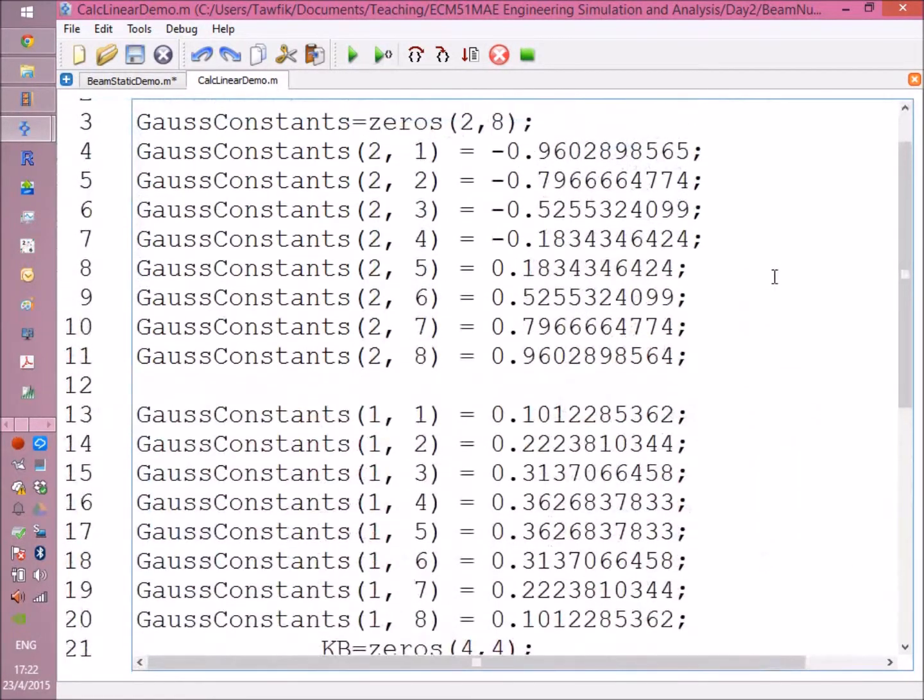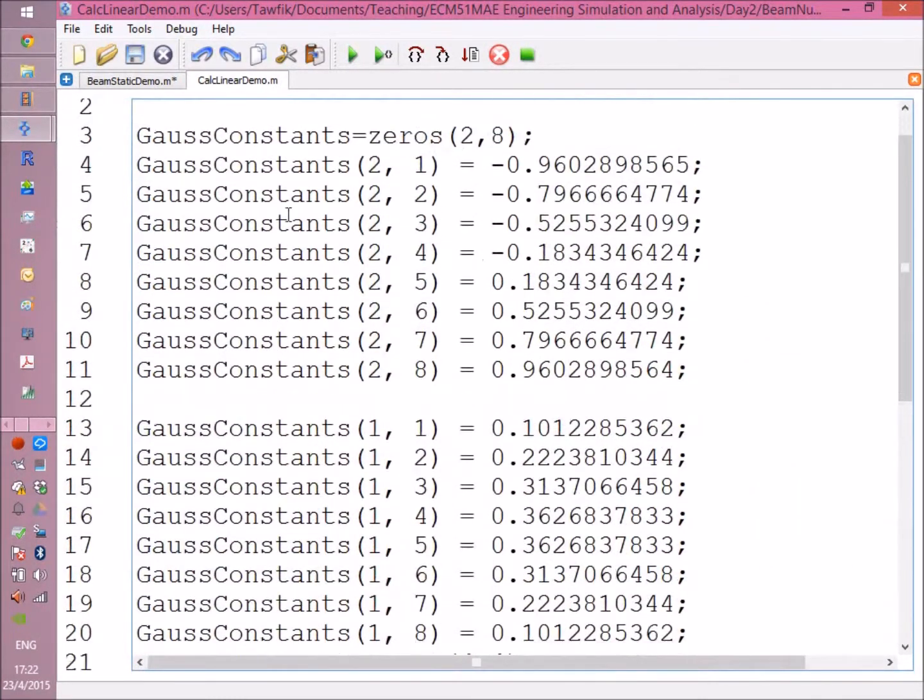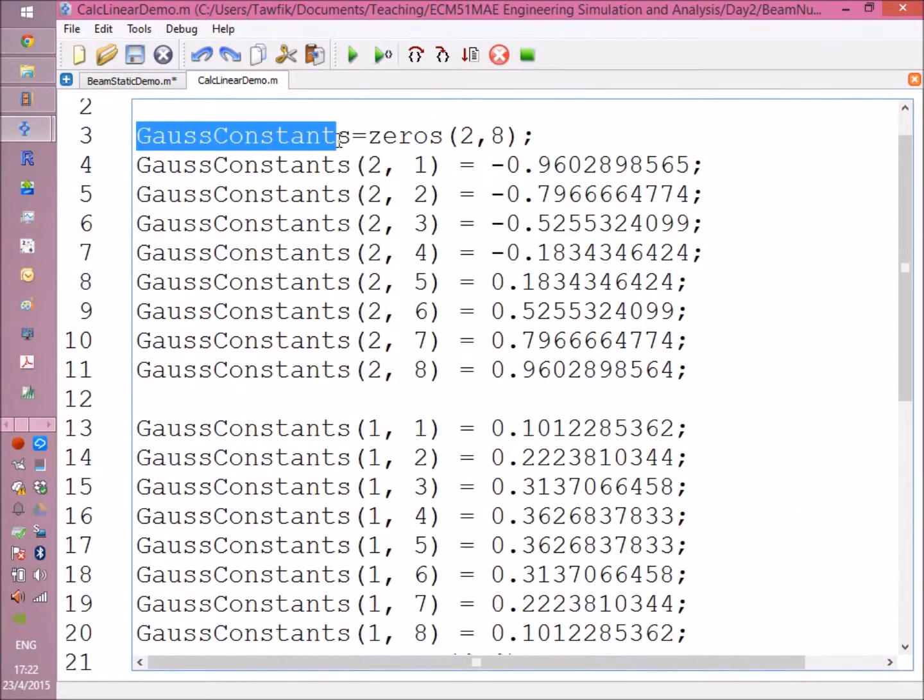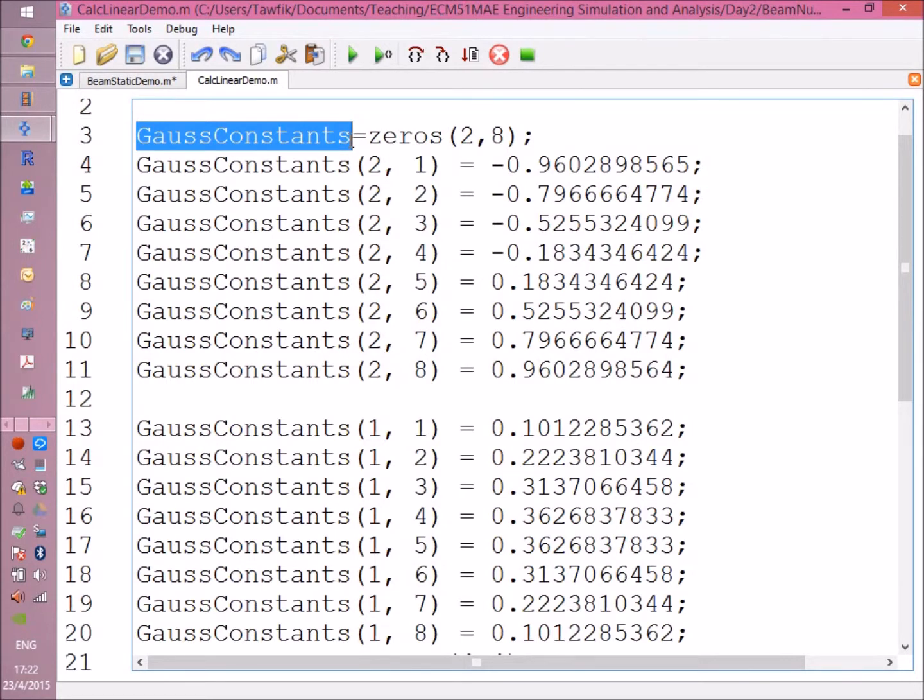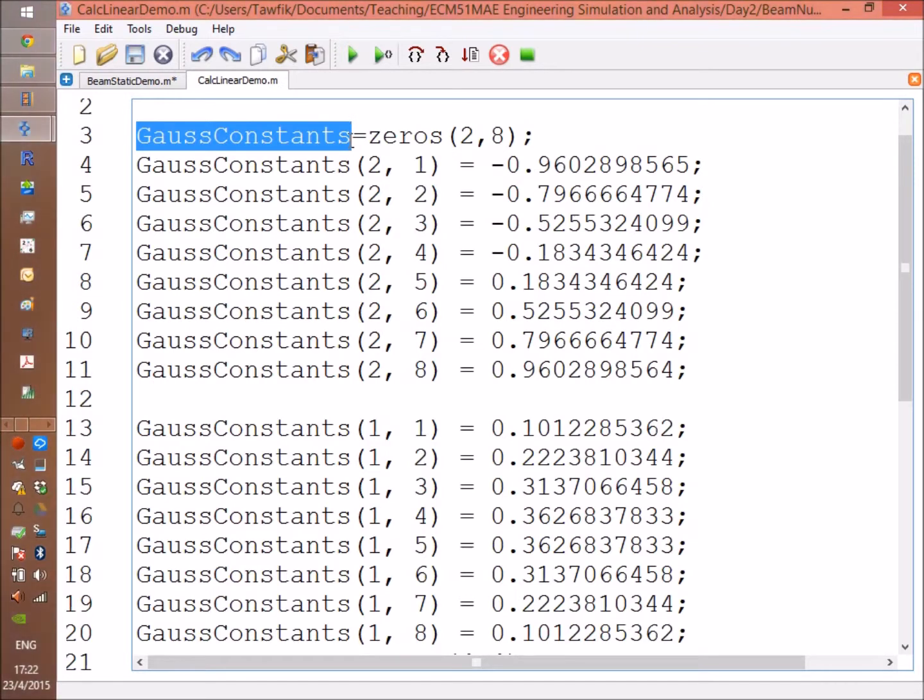Then it goes through the numerical integration. However, at the beginning I defined what is called the Gauss constants, the location of the integration points and the corresponding weighing values. I'm not going to go through where these constants came from. You can just google Gauss constants, Gauss numerical integration. I've already added a link for that.